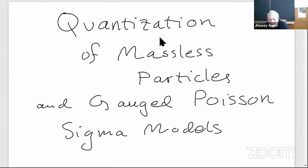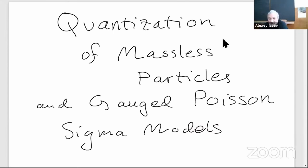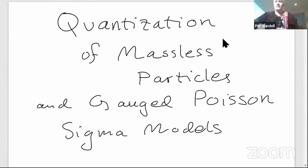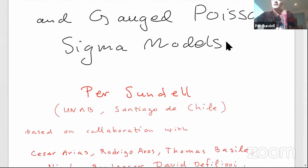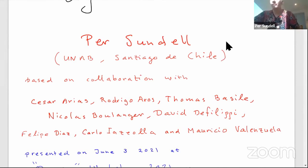Our second report for the evening session features speaker Per Sandel from Santiago, whose talk is titled 'Quantization of Massless Particles and Gauge Poisson Sigma Models.' The session allows 30 minutes of presentation followed by five minutes of discussion. This is work done in collaboration with students and colleagues in Santiago, and also Nicola and David over in Mons and Carlo.